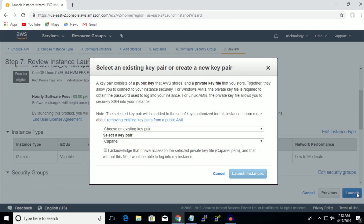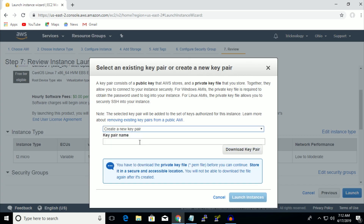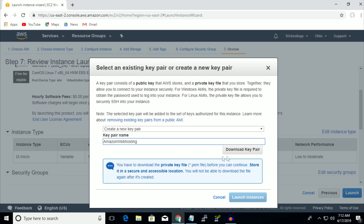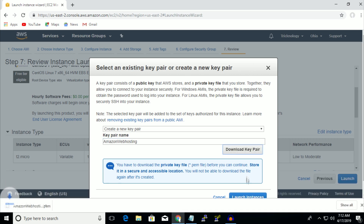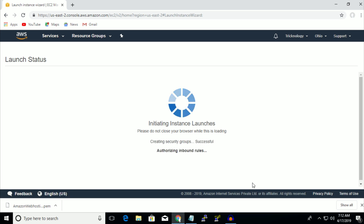Click on Review and Launch, then click on Launch. You have to create a new key pair — the key pair name I will choose is 'amazon web hosting'. Click on Download Key Pair, and after that launch instances.